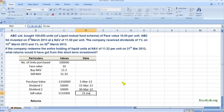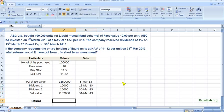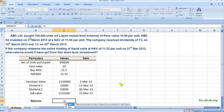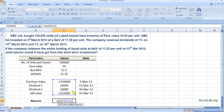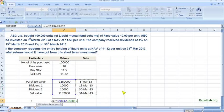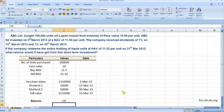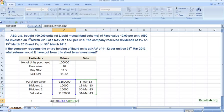Now to find the returns from this short-term investment, we will use the inbuilt Excel function called XIRR. First, give the values over the whole range, then put a comma and provide the dates. So the return works out to 2%.